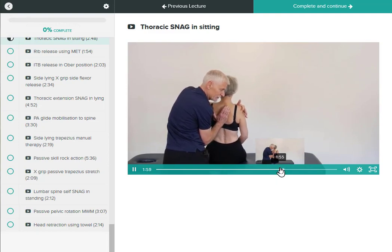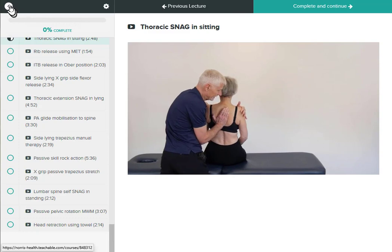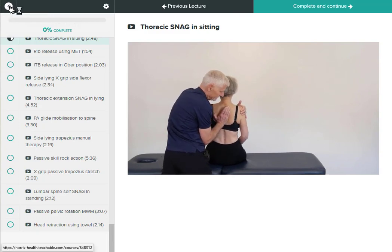So lift your breastbone, lift, lift, lift. And come back down and again lift, lift, lift.